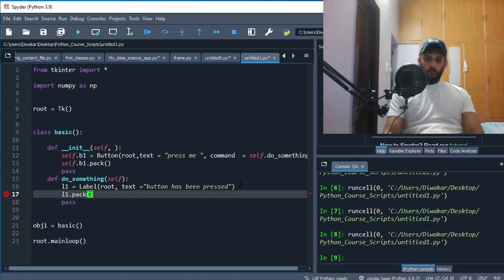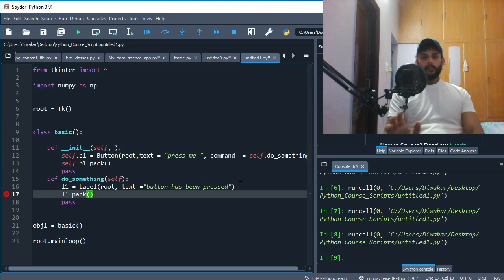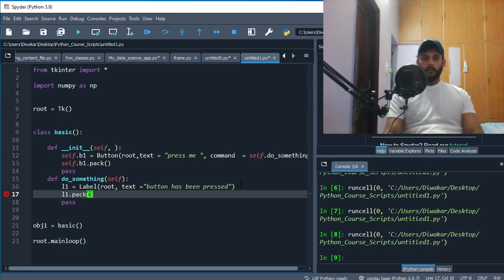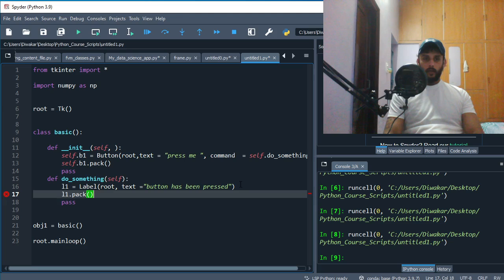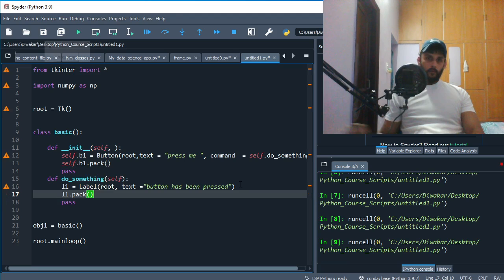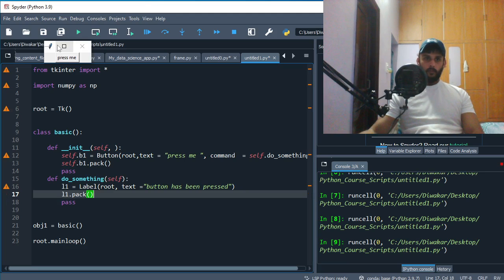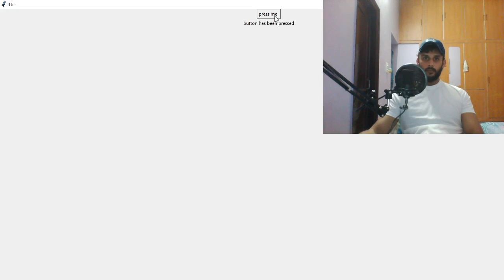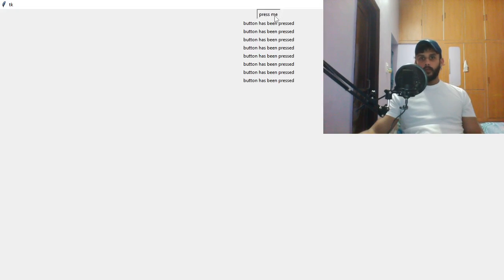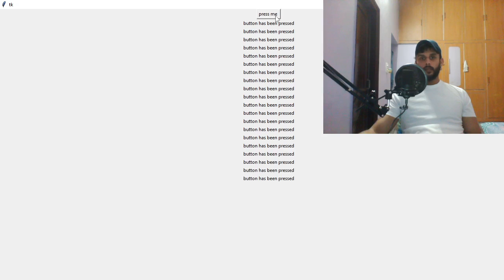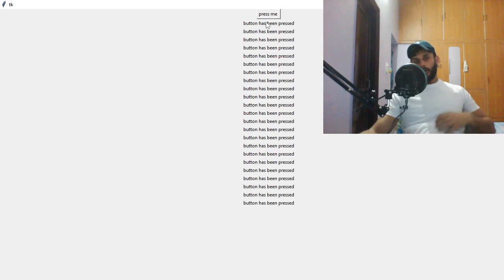Everything, whatever widget you create, you have to pack it as well. So once you pack it, that means it's gonna be attached to your application. If you run it now, so again you open it, press me, and every time you press then it'll say 'Button has been pressed'.